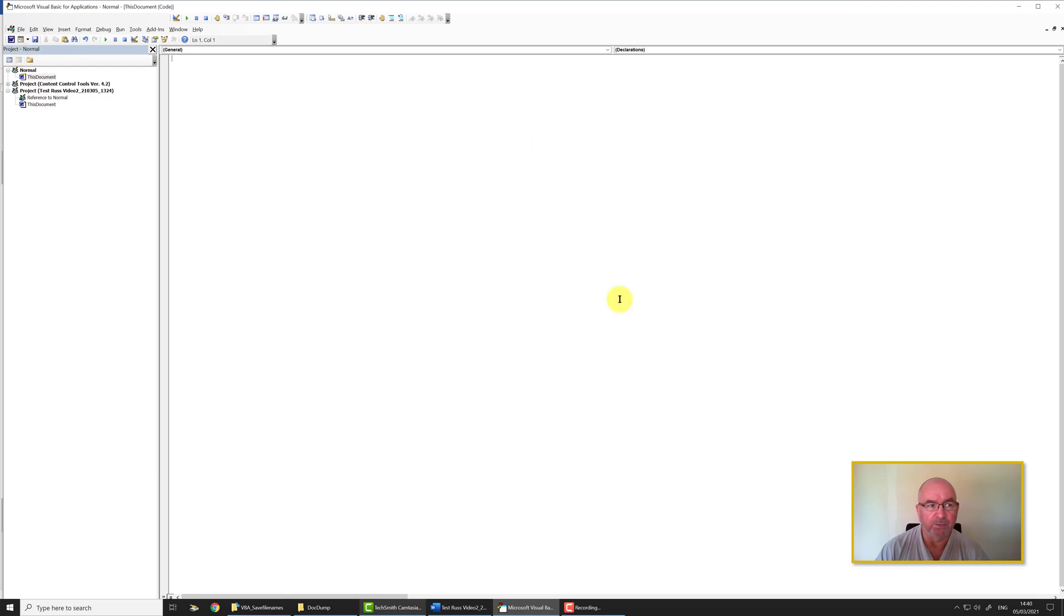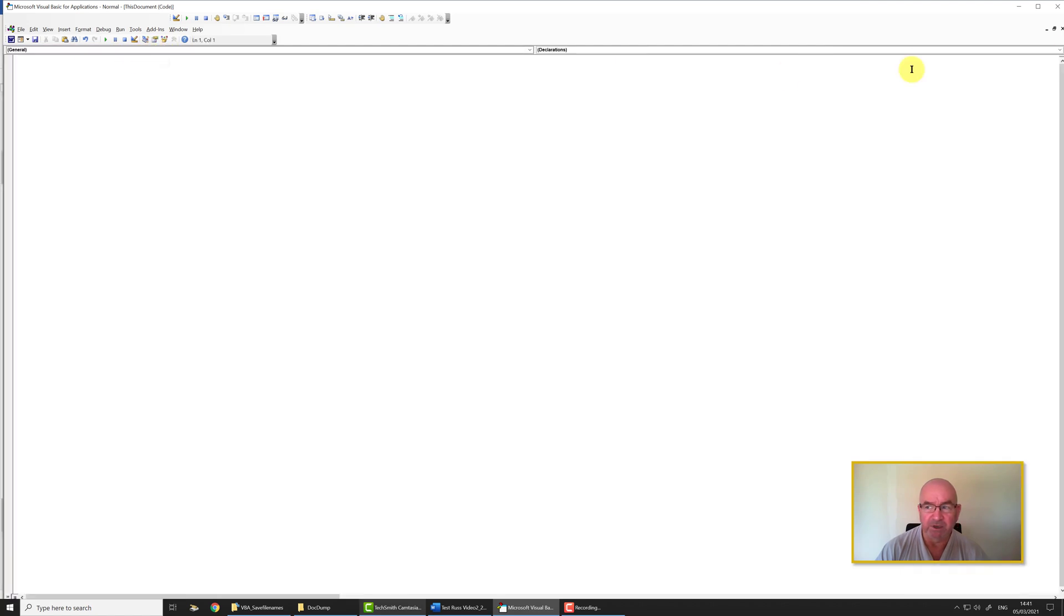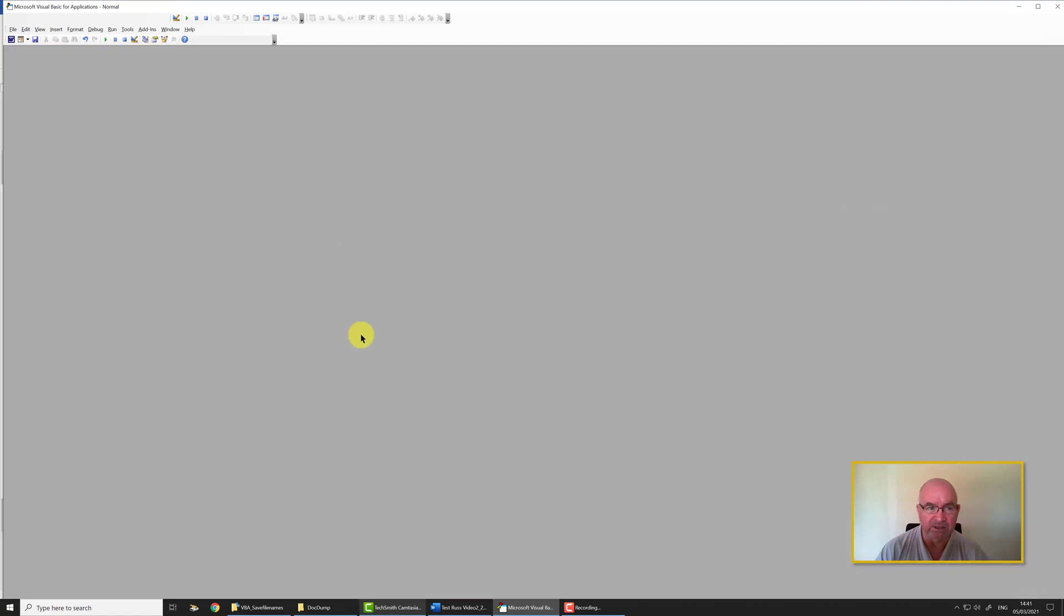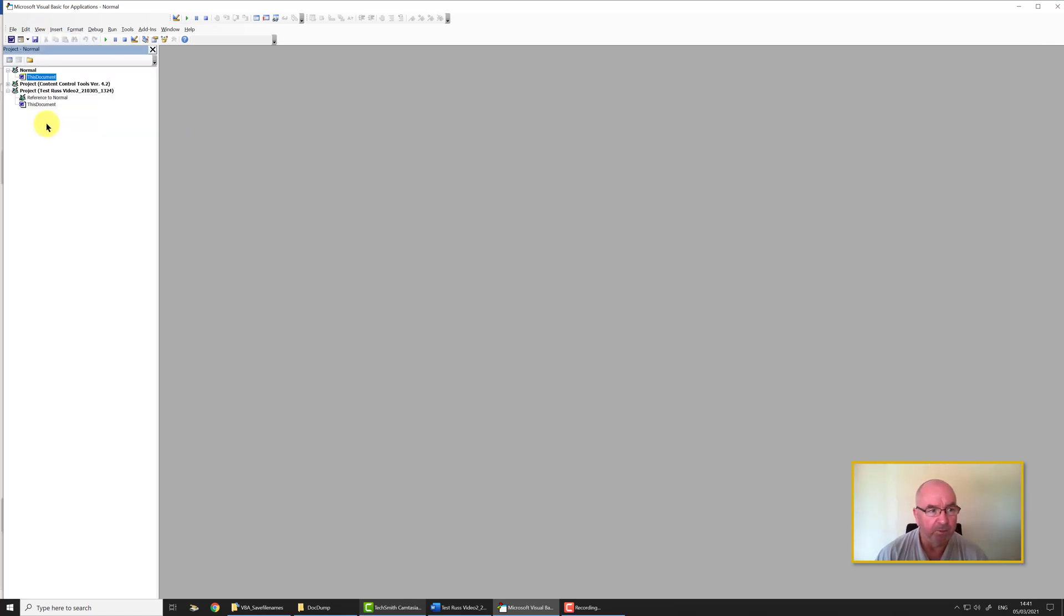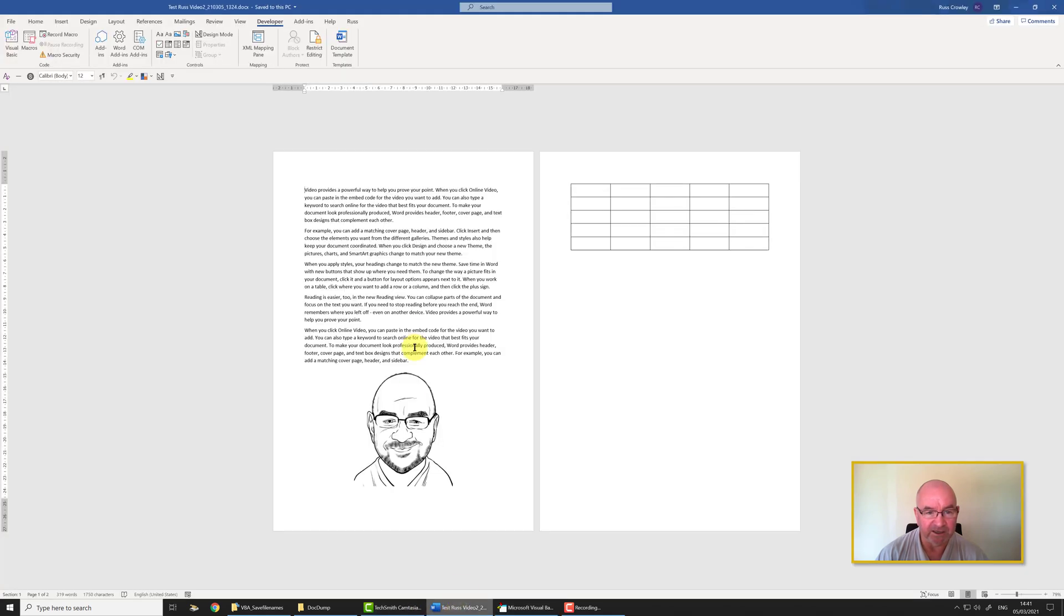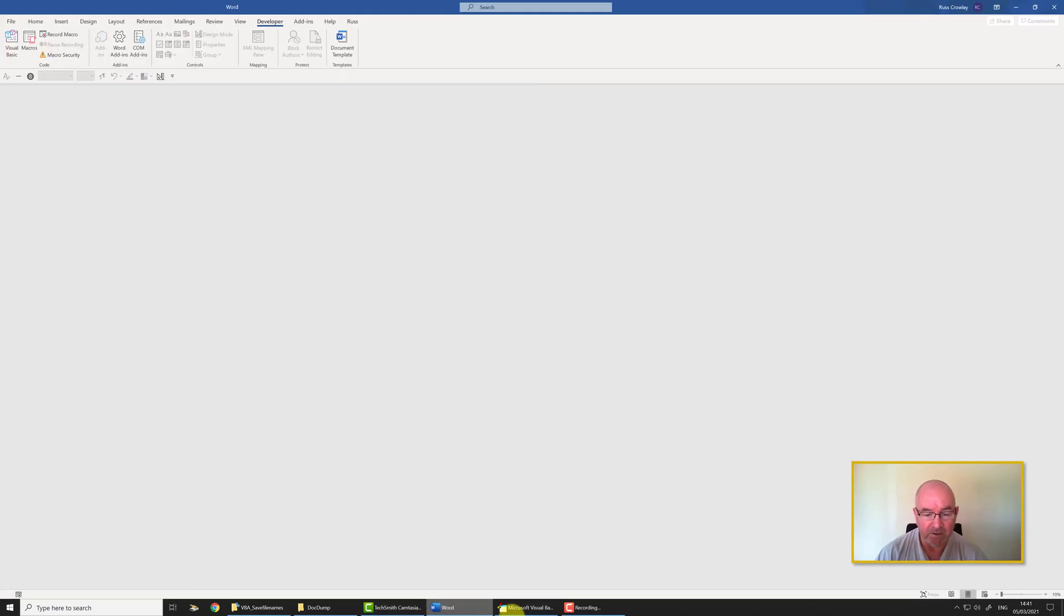This will bring you into the Visual Basic interface. Now you may or may not see this. It doesn't really matter, however you do need the Project Explorer pane open. Click on View, click on Project Explorer. Now you'll see a list of files on the left side here depending on what files you have open.